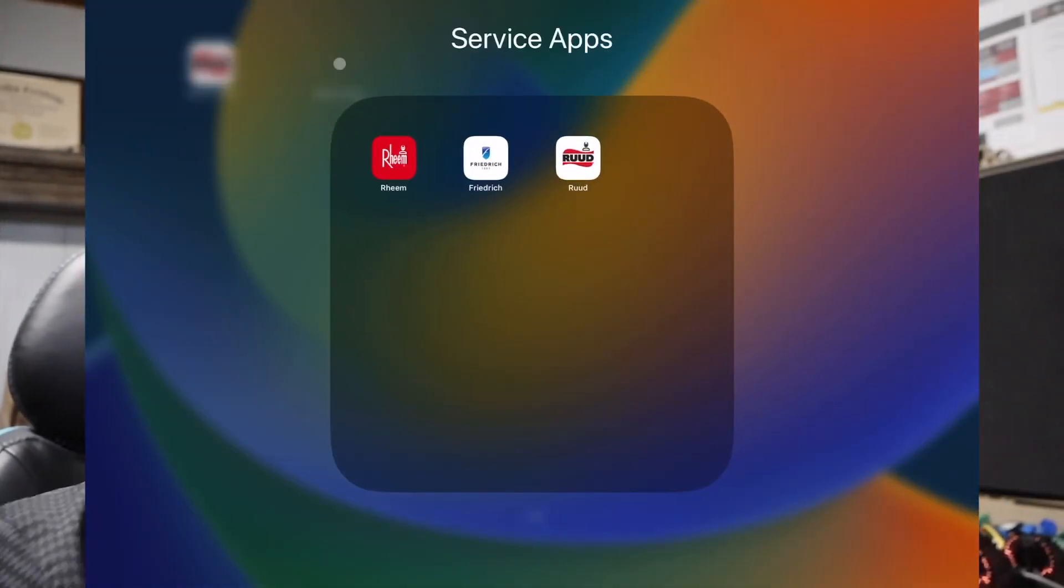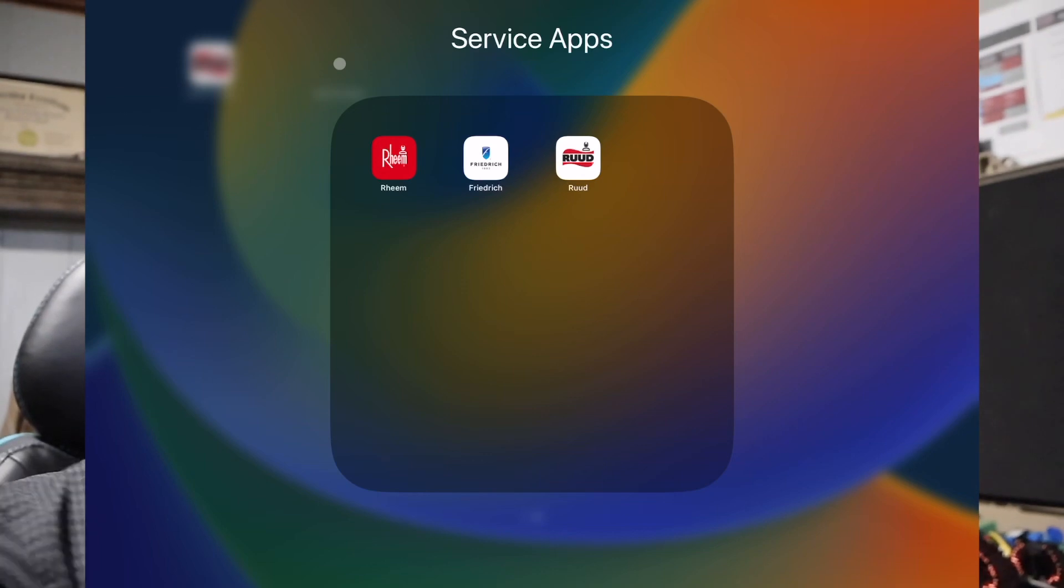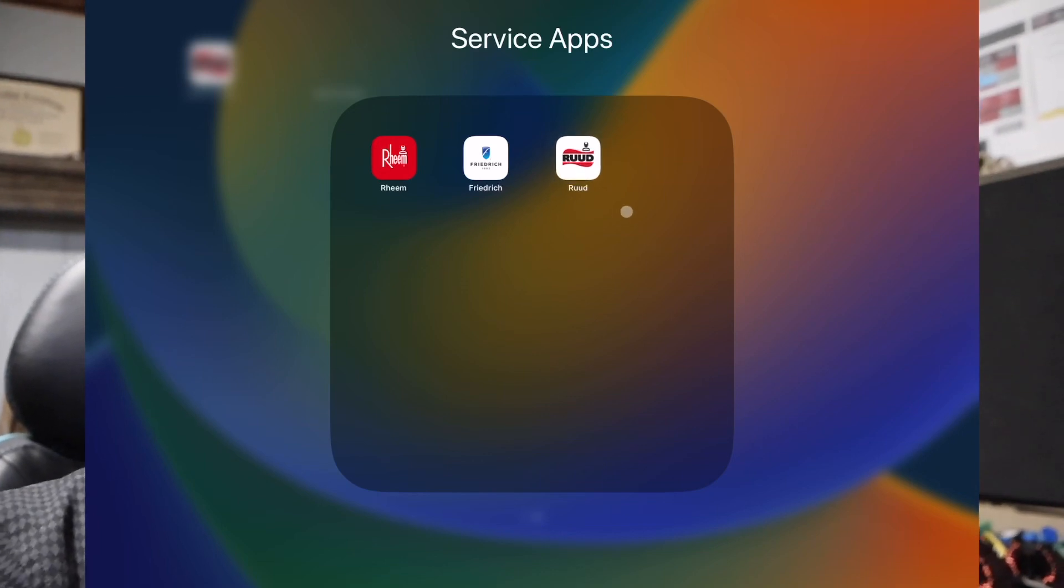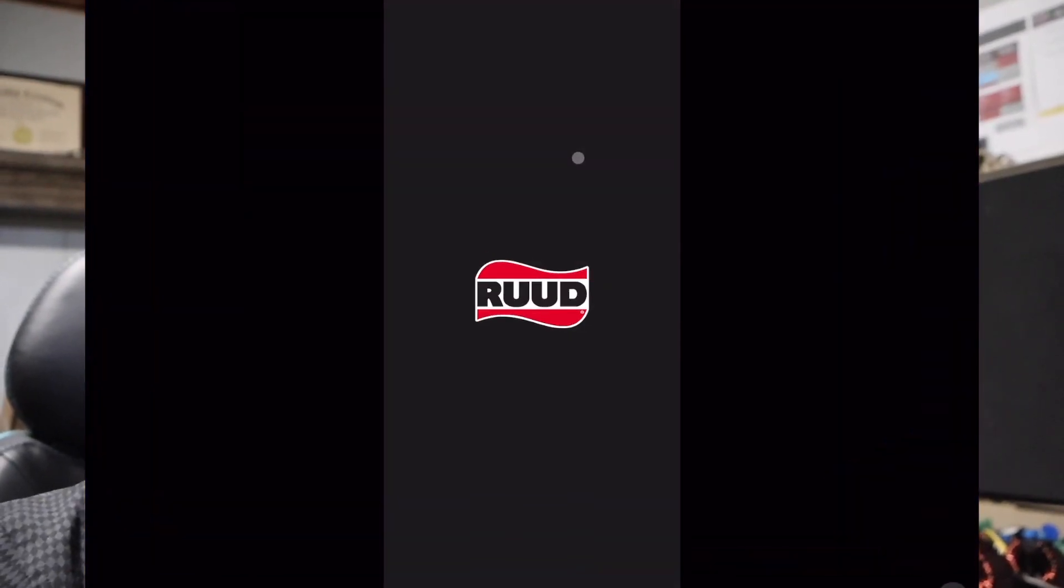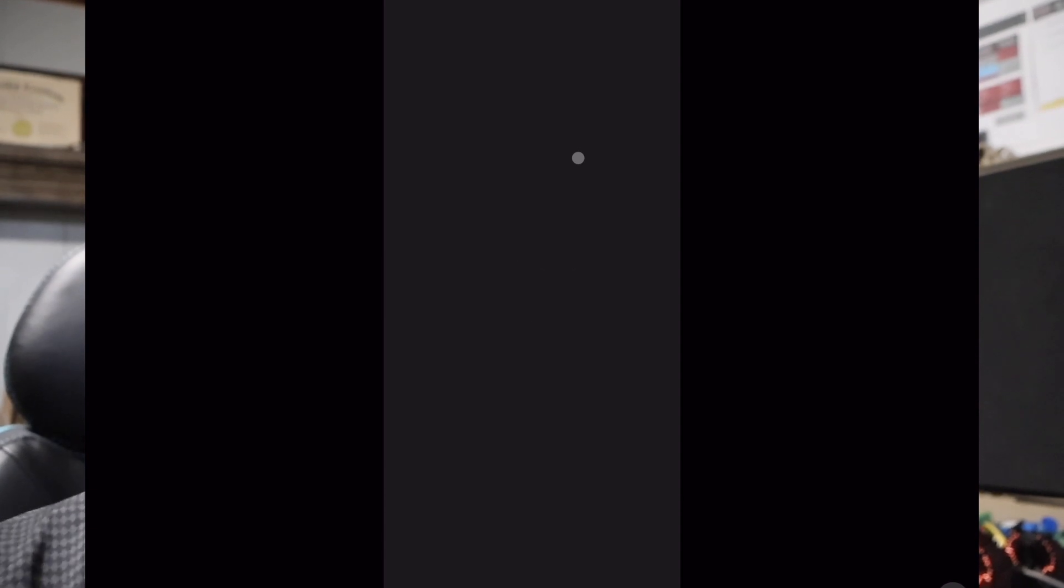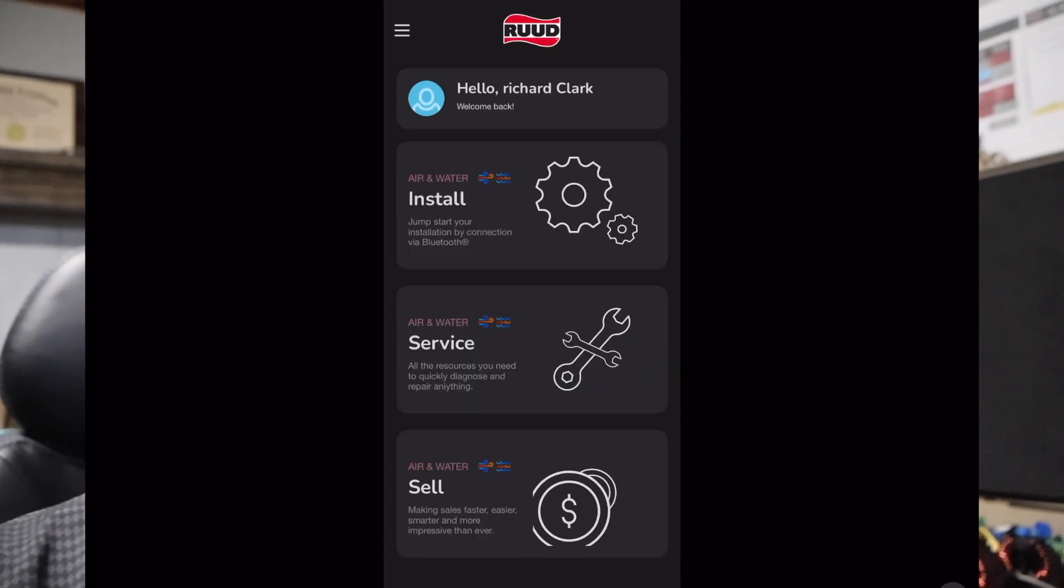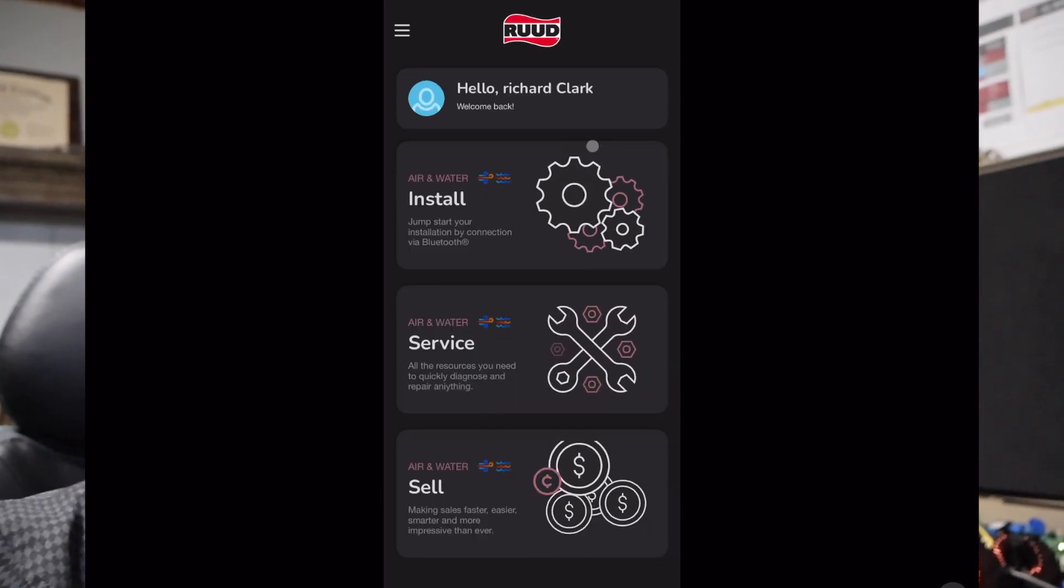To get started with this process we need to download one of the three available service apps. For today's process we're going to use the RUUD app. If you need to download any of these, just look at the description below there's going to be links in there.